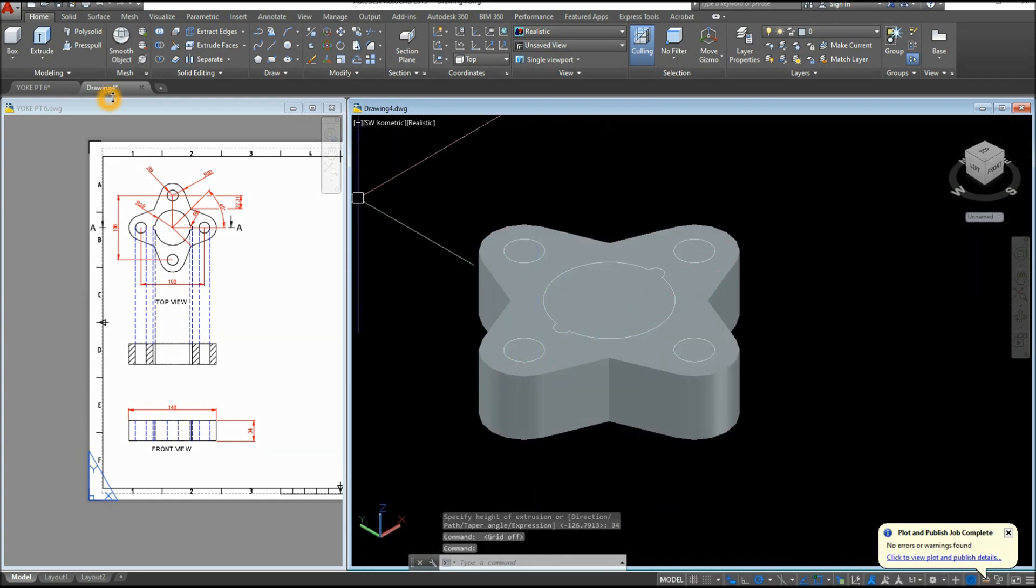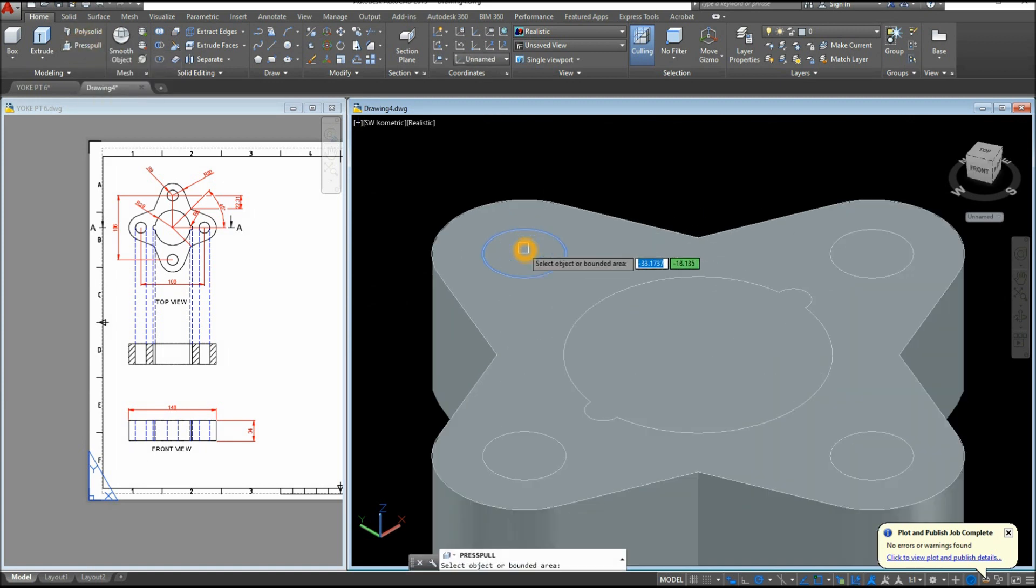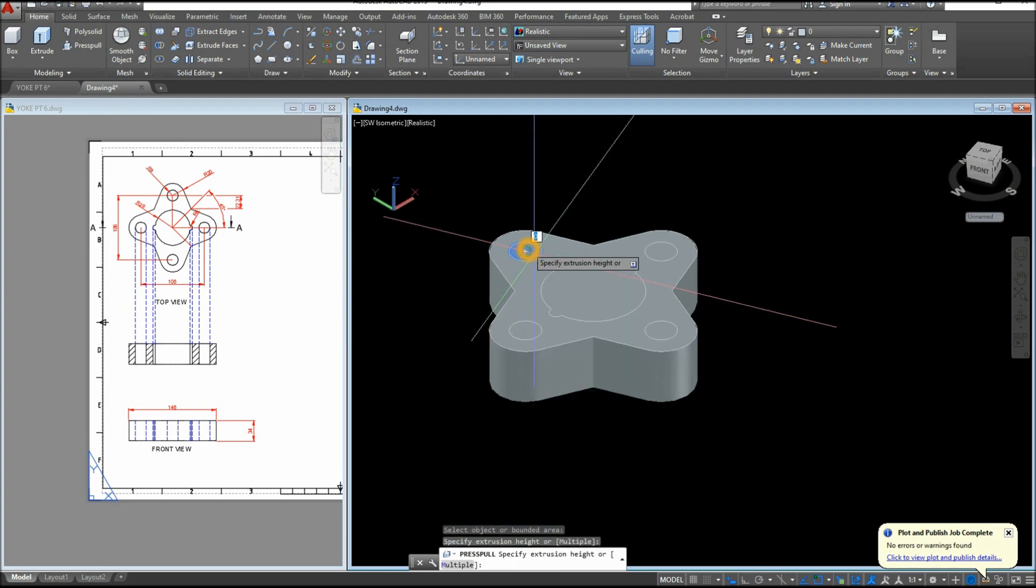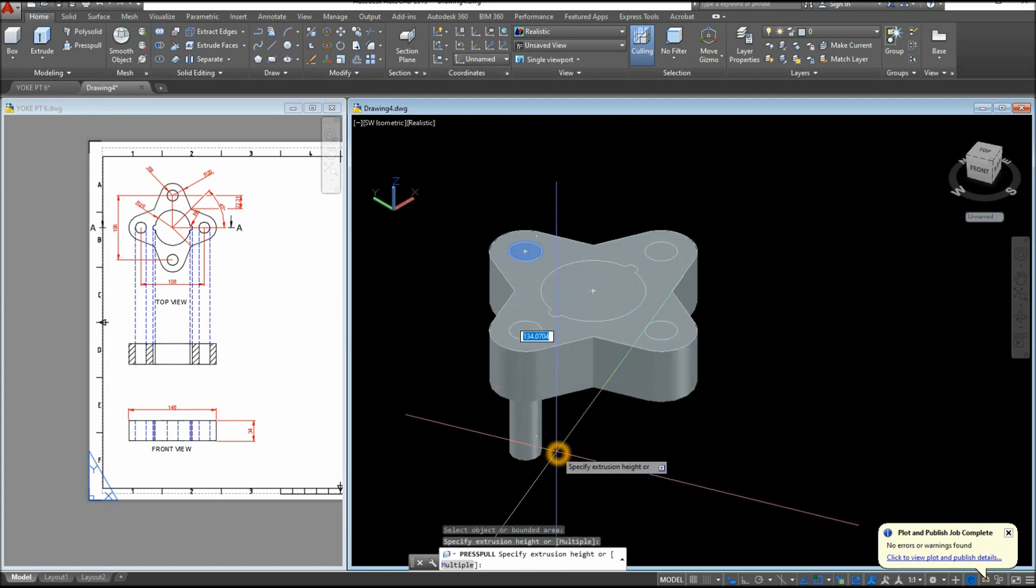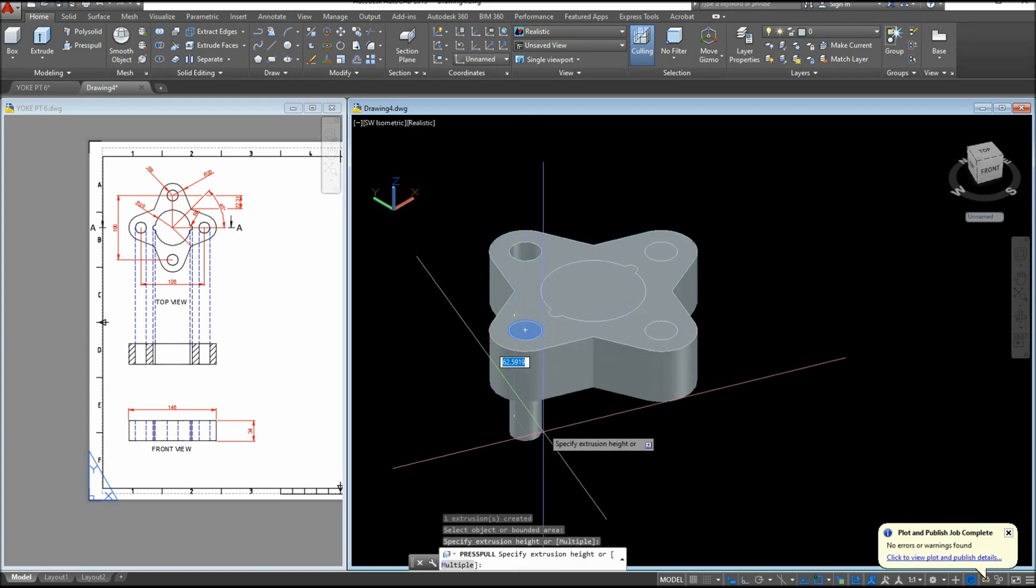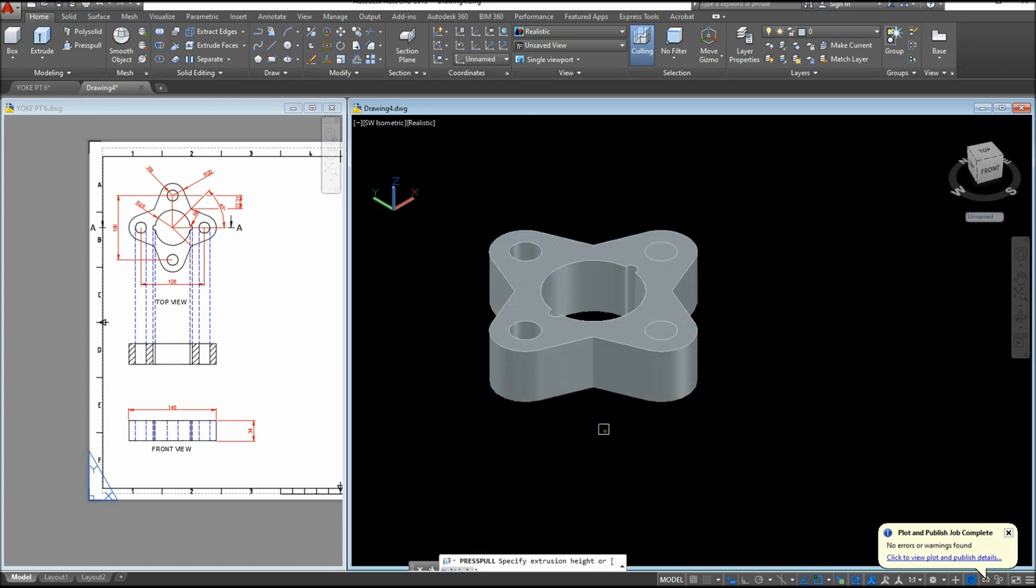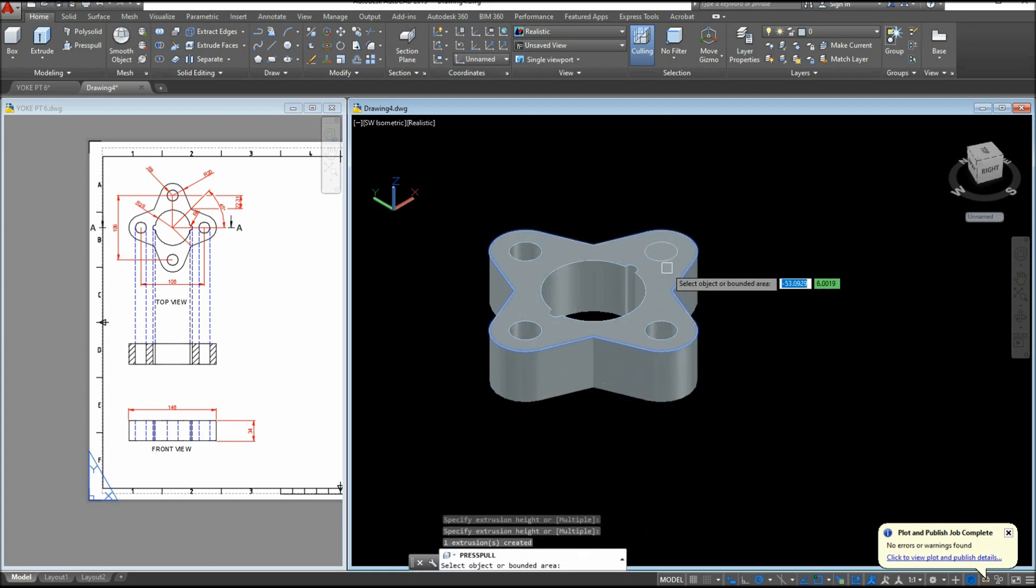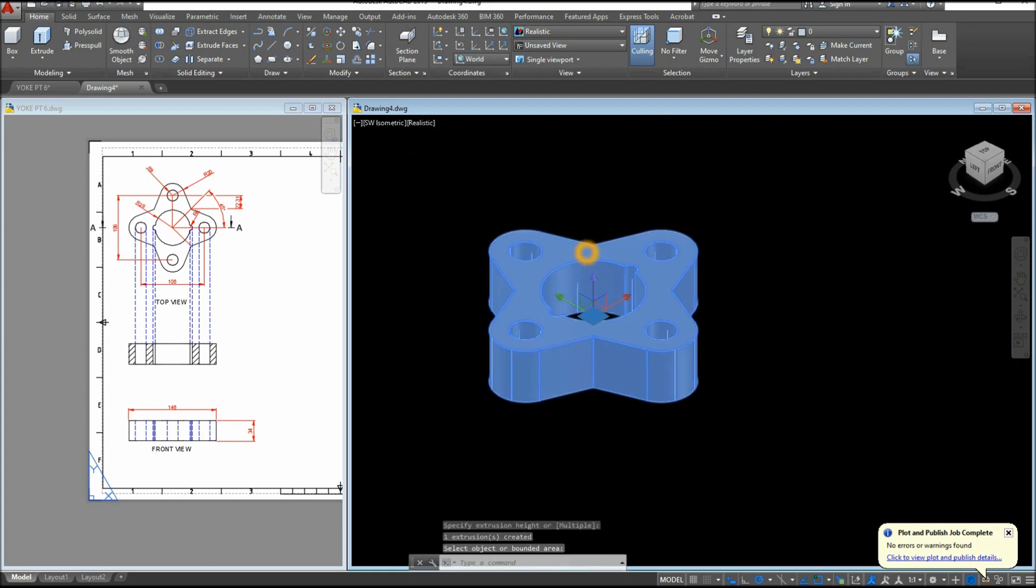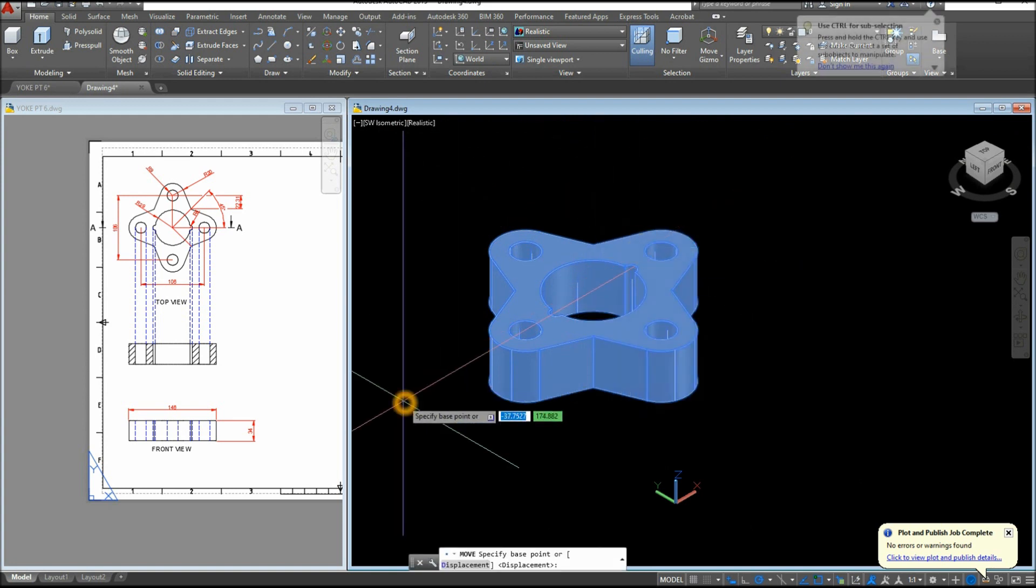And I'm just gonna use press pull command to poke the holes. So hover over, once it turns blue, left click, let go of your finger, bring your mouse down and left click quickly. Same process.